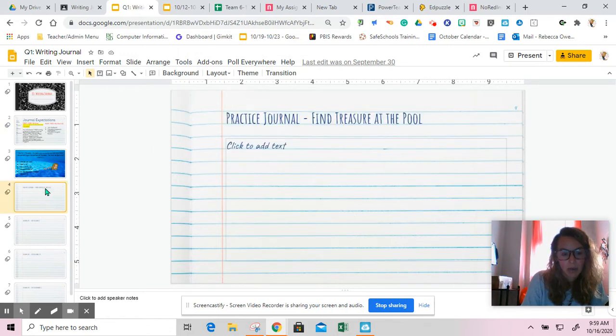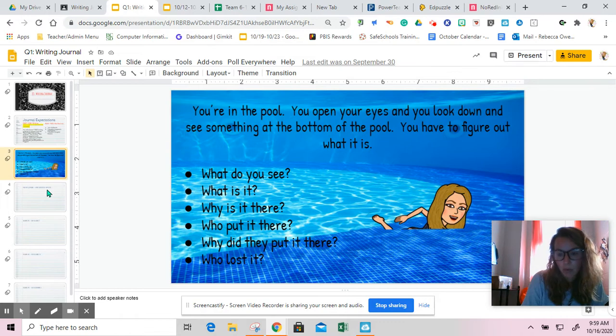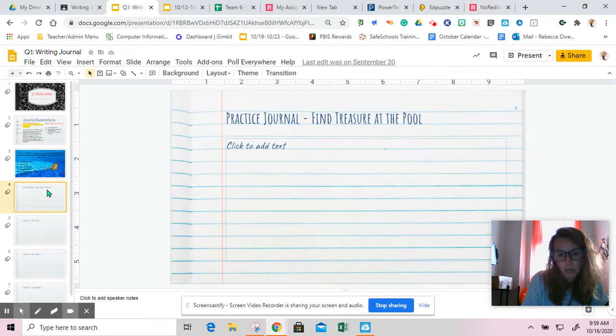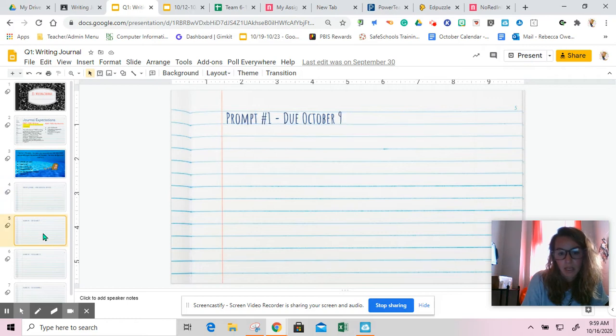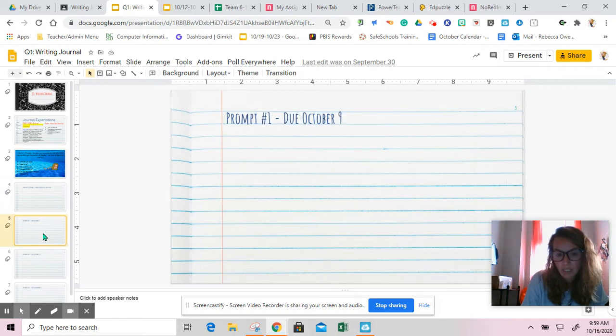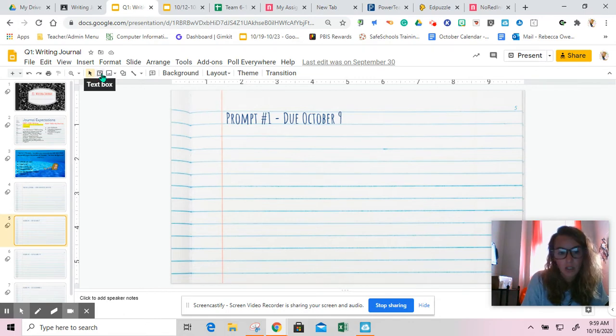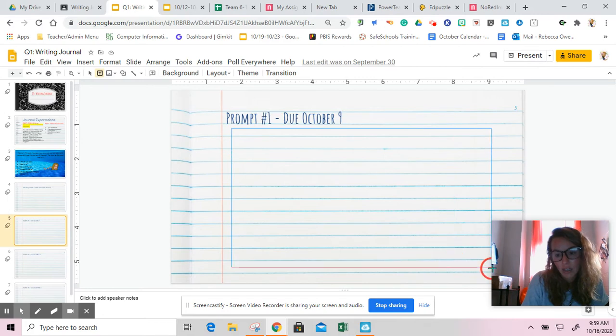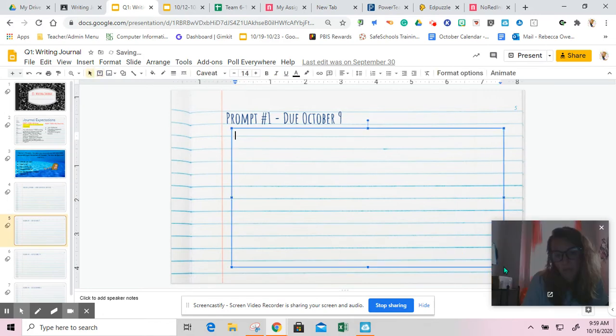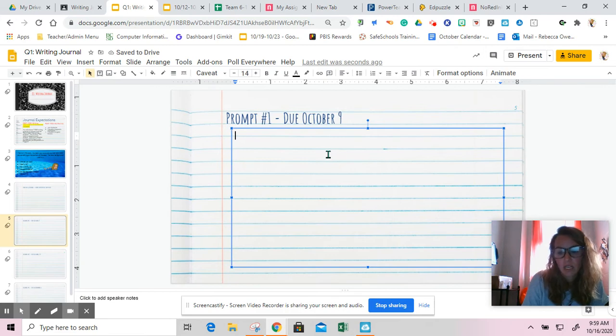We did a practice journal on what was at the bottom of the pool. You are no longer responsible for that practice journal. If you want to complete your first journal choice, that is here. In order to do a text box, you will click the square with the T in it, and then you will drag it underneath prompt number one. That will allow you to insert a text box and do your journal.